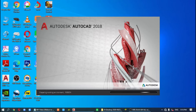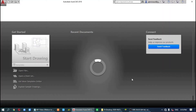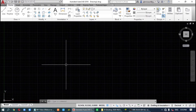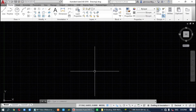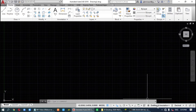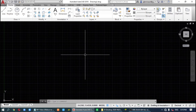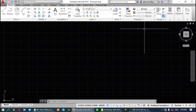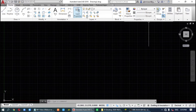Let's start AutoCAD. I am using AutoCAD 2018. This is the opening screen — click to start drawing. This is the AutoCAD drafting and annotation workspace. We will change this to the toolbars by removing the ribbon.